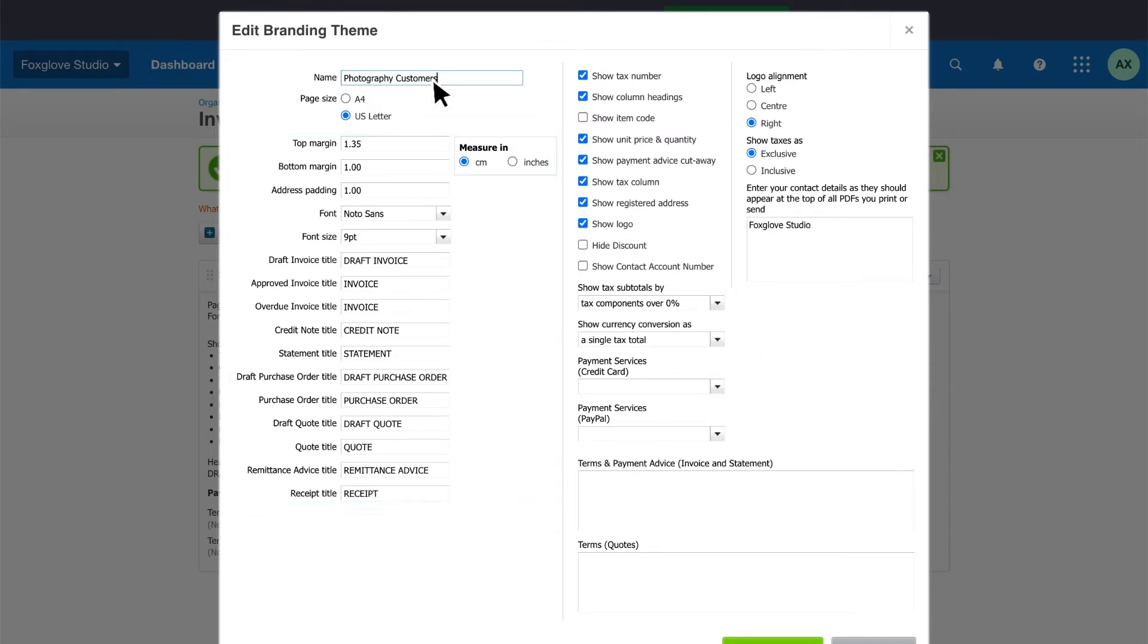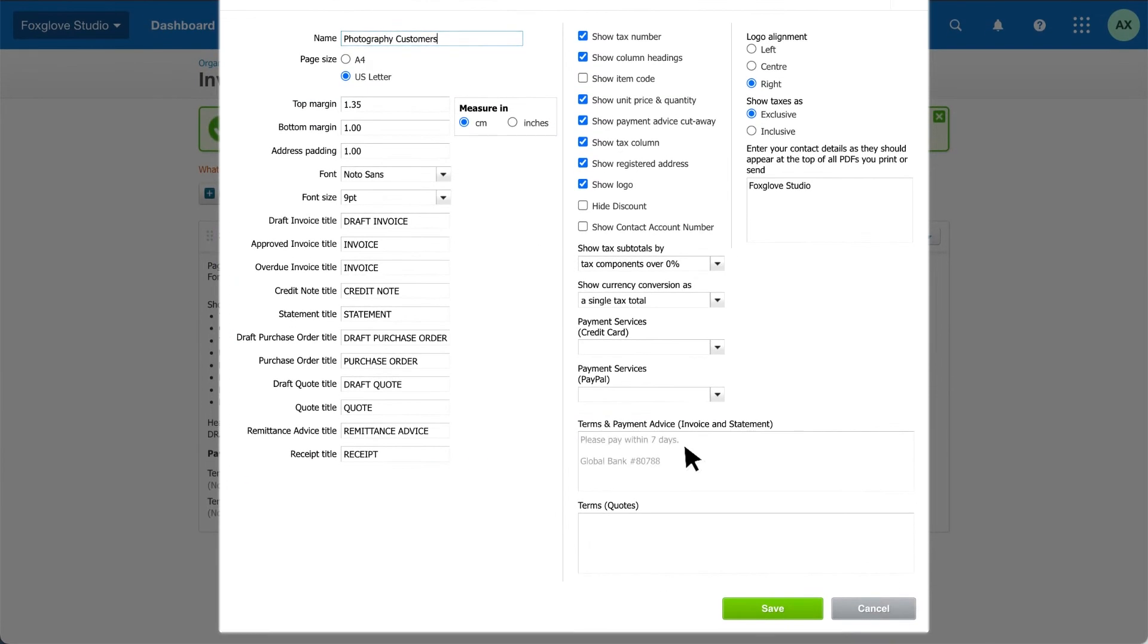Then add your bank details and payment terms so it's easy for customers to pay you. Add terms for your quotes if you have any.